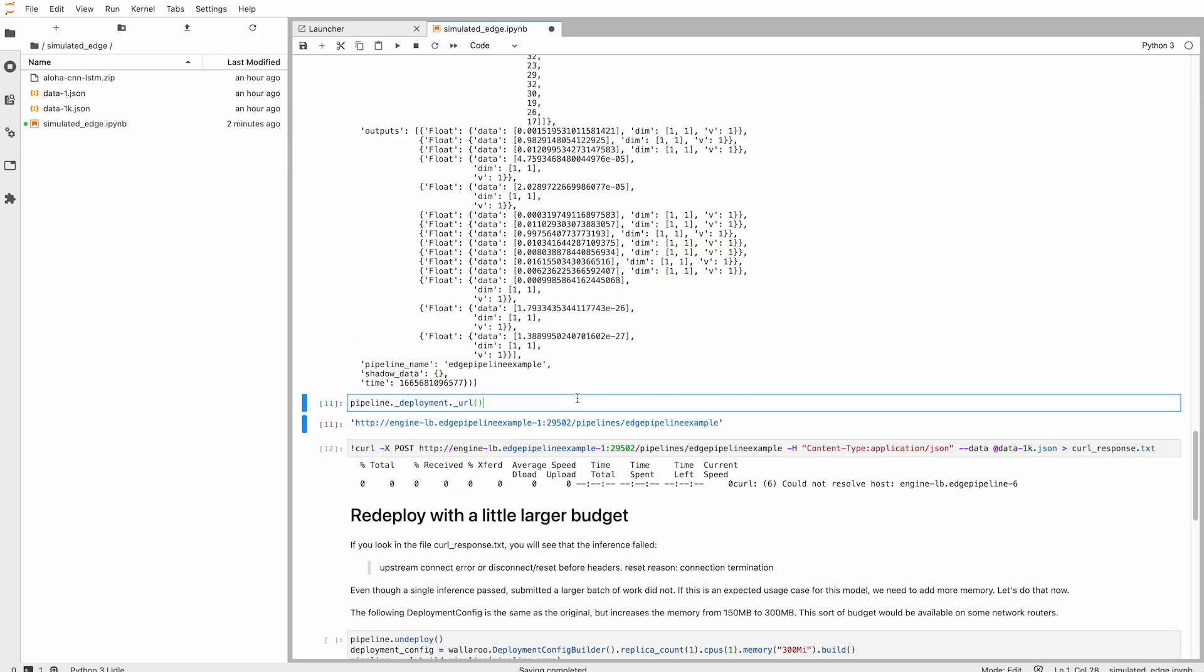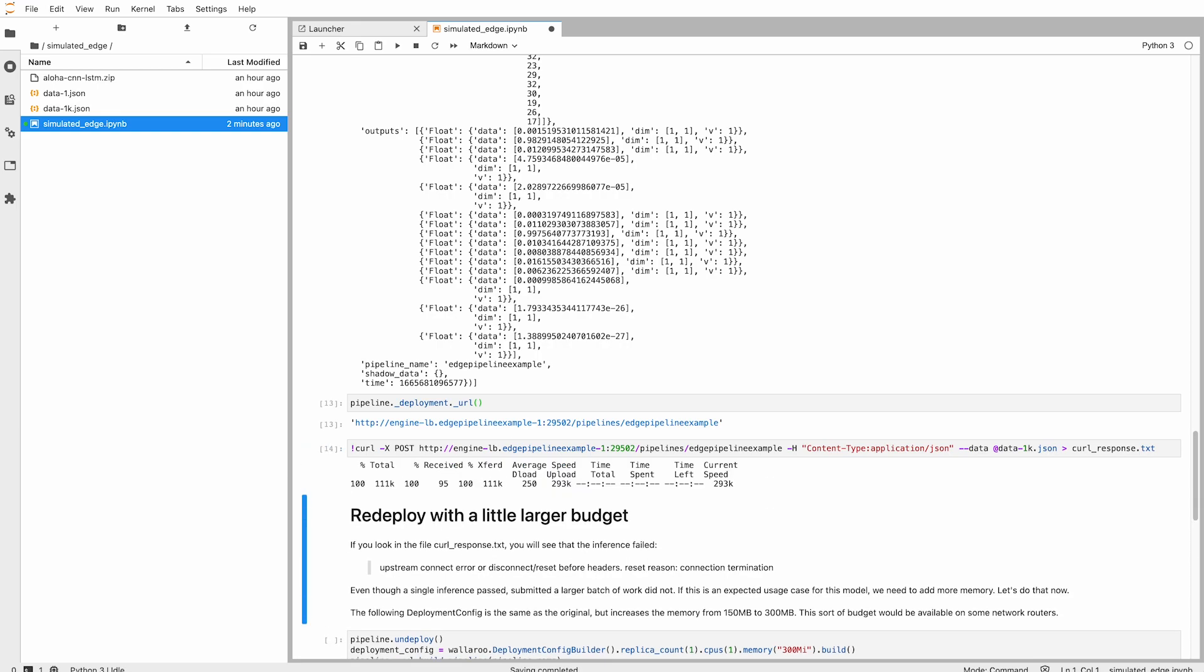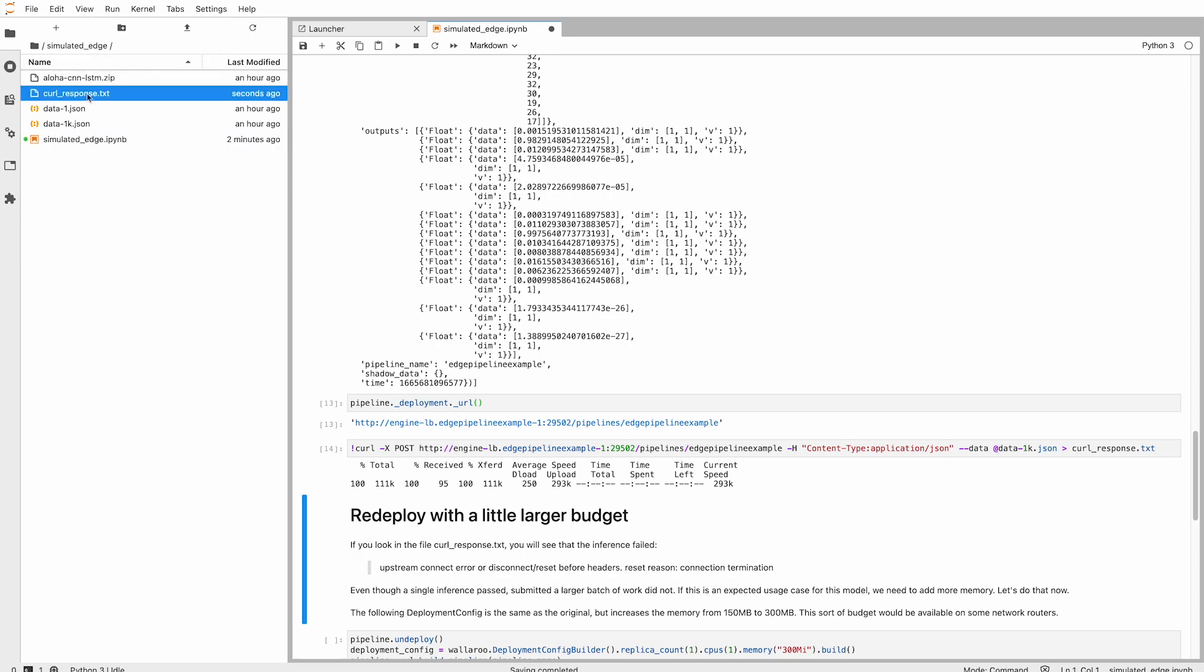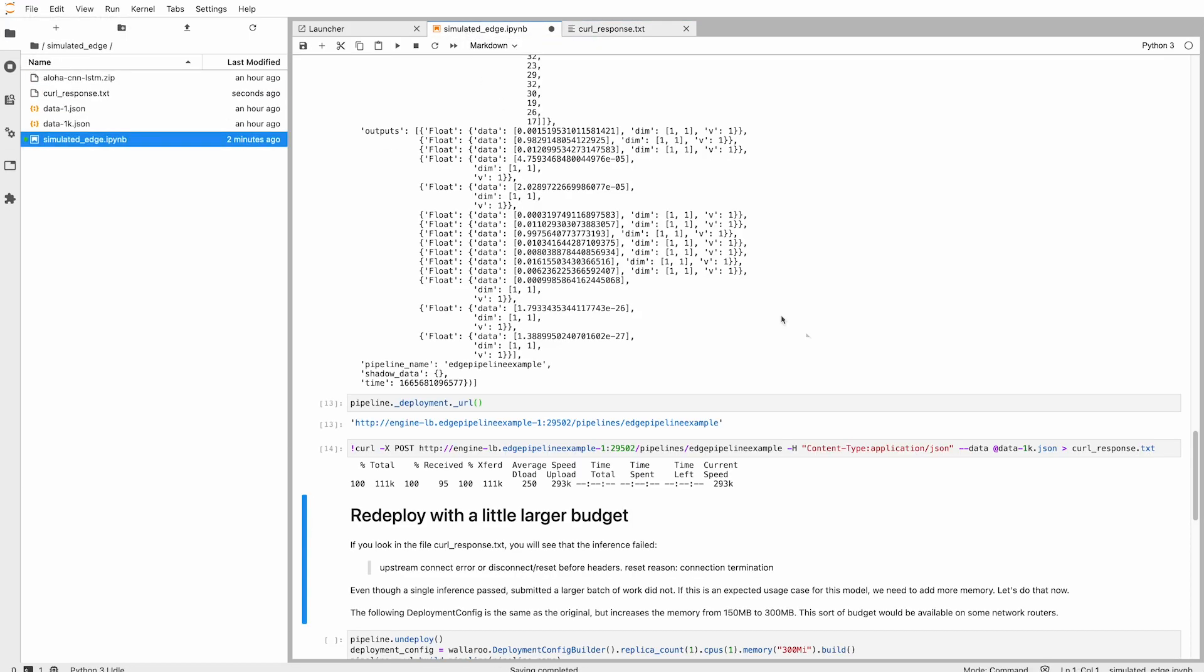Let's try that again with a similar test, but now with 1,000 records via a deployment URL. The deployment URL lets us submit an inference request over an HTTP link. In this case, it fails. Constraining our pipeline to just 150 megabytes isn't enough to handle that many records.